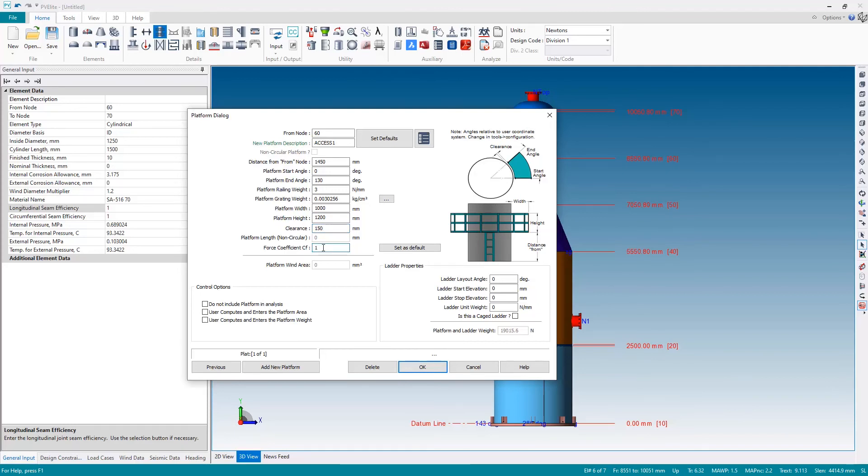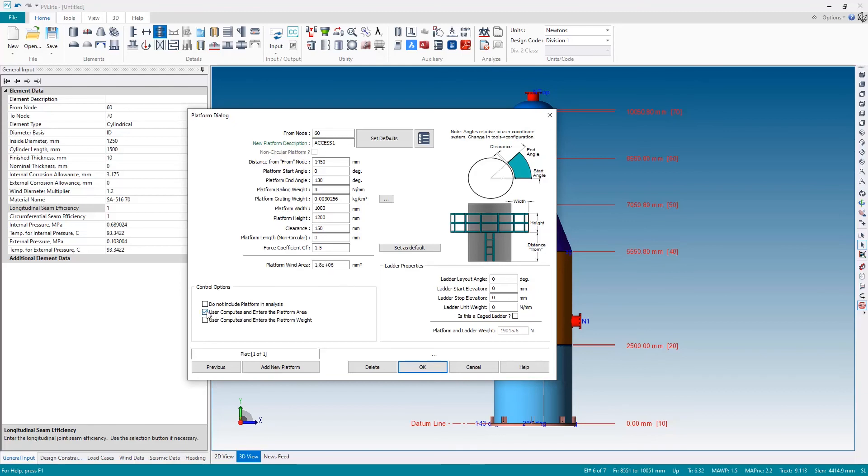My platform will be one meter in width and it will be 1.2 meters high and the clearance from the vessel, this value here again showing the sketch, 150 millimeters. And my wind force coefficient I'll put in 1.5. That then computes the effective platform wind area which is shown in this field here. If you have an irregular shape platform or for whatever other reason you've computed the area yourself, you can open that field, make it enabled by checking the box. You can then edit that number.